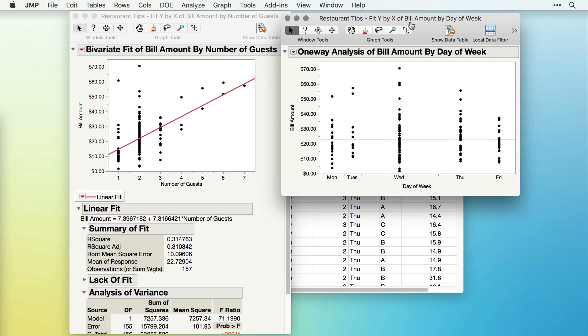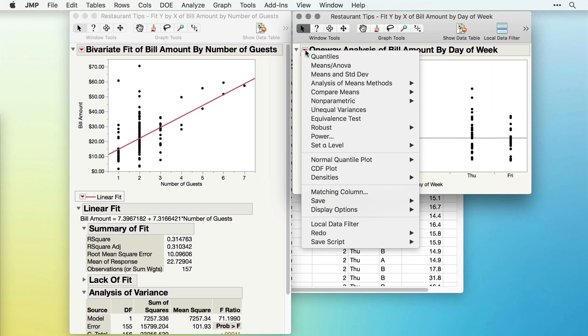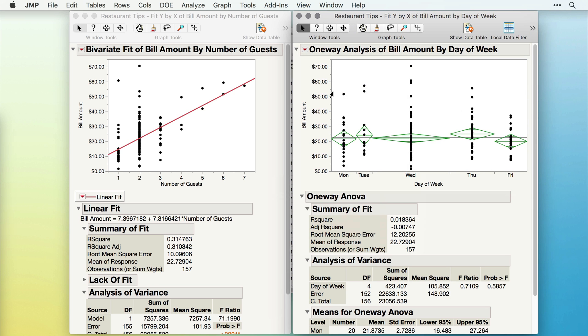JMP will again give me some basic output, but notice the red triangle here gives different options, because JMP knows different types of analyses make sense when we have a qualitative or categorical X factor. Here, I might be interested in the analysis of variance. I'll click Means ANOVA, and JMP will compute the one-way analysis of variance.